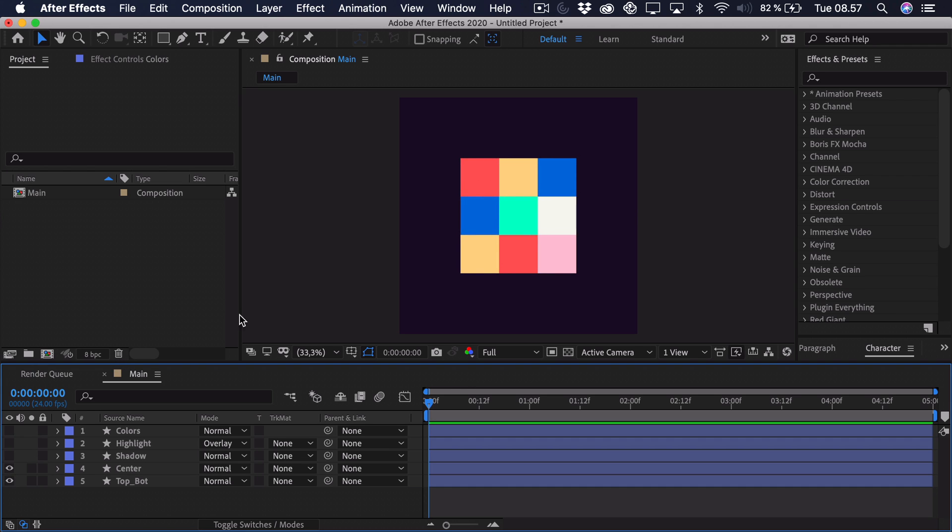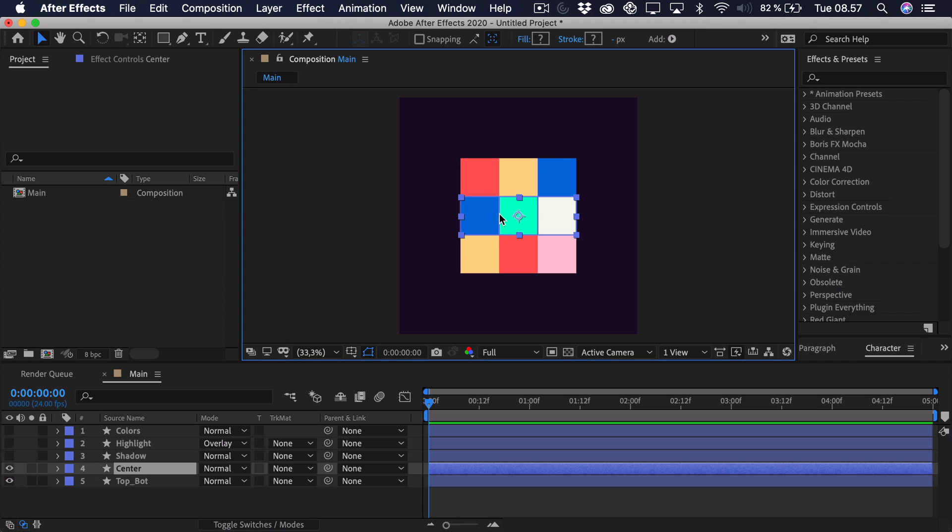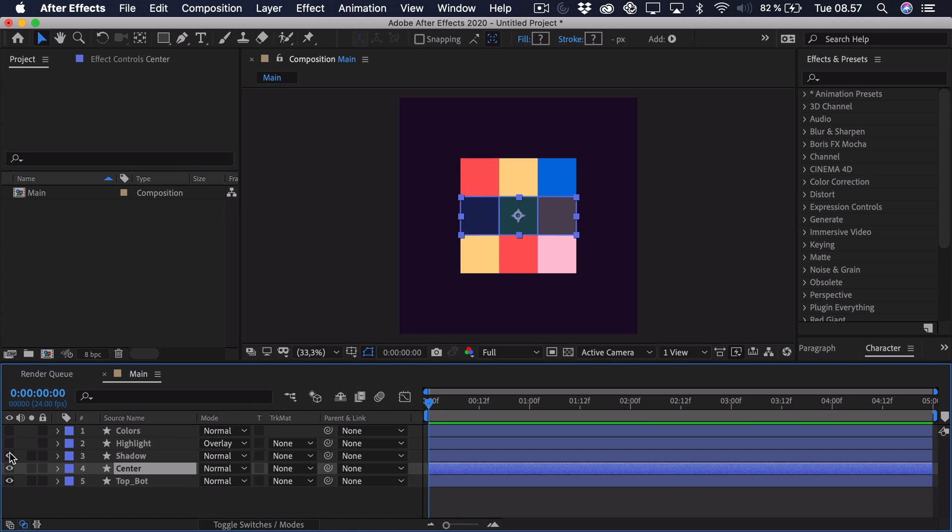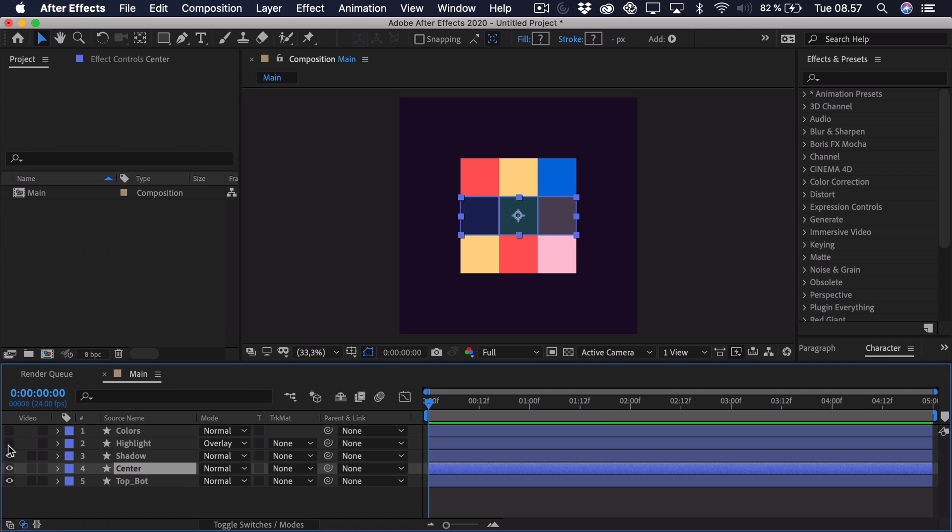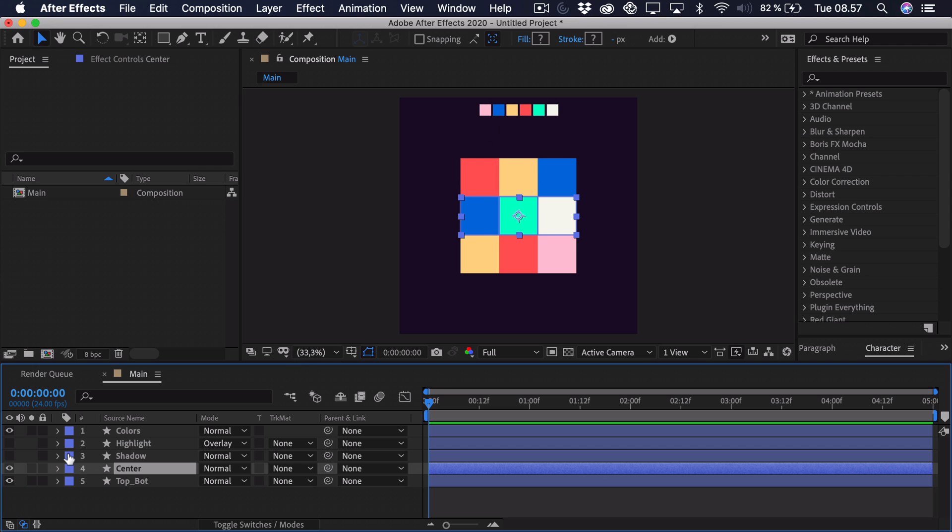Then we have the center part. This is what we are going to animate. We have a shadow for the center part. That's when it's coming from the right side and turning towards the left. And we also have a highlight which is just in the opposite direction. At last we have the colors up here and that's basically what we are going to work with.